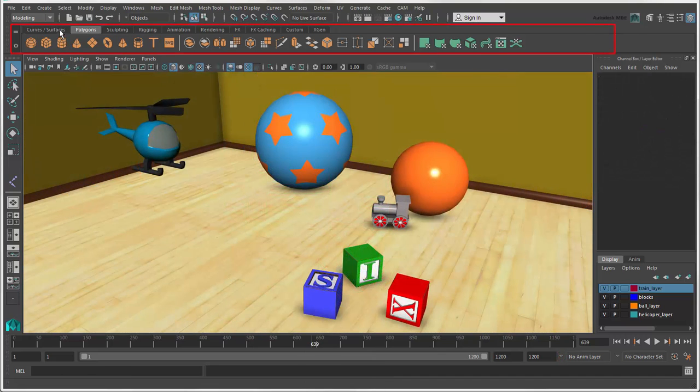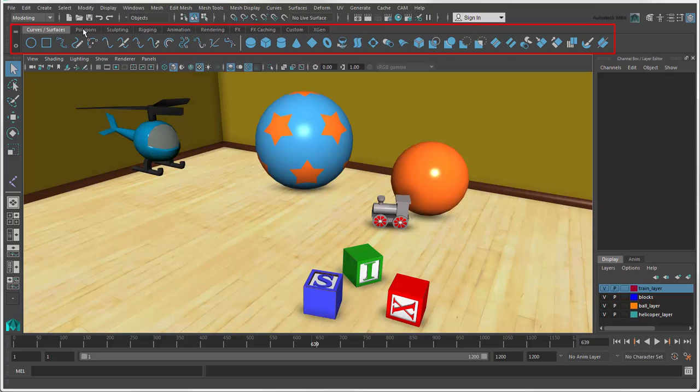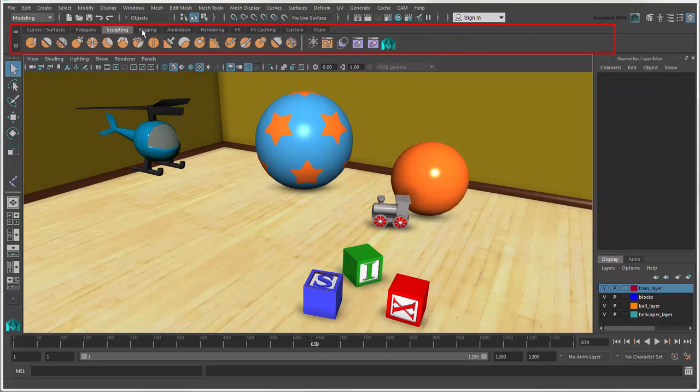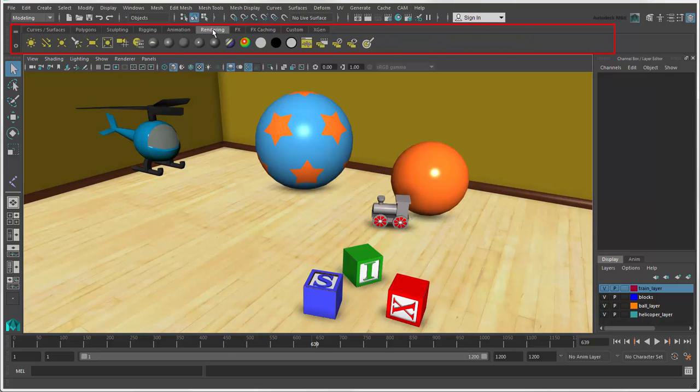Shelves contain icons that are grouped in a similar way to the menus on the menu bar, and contain the most common commands from there.